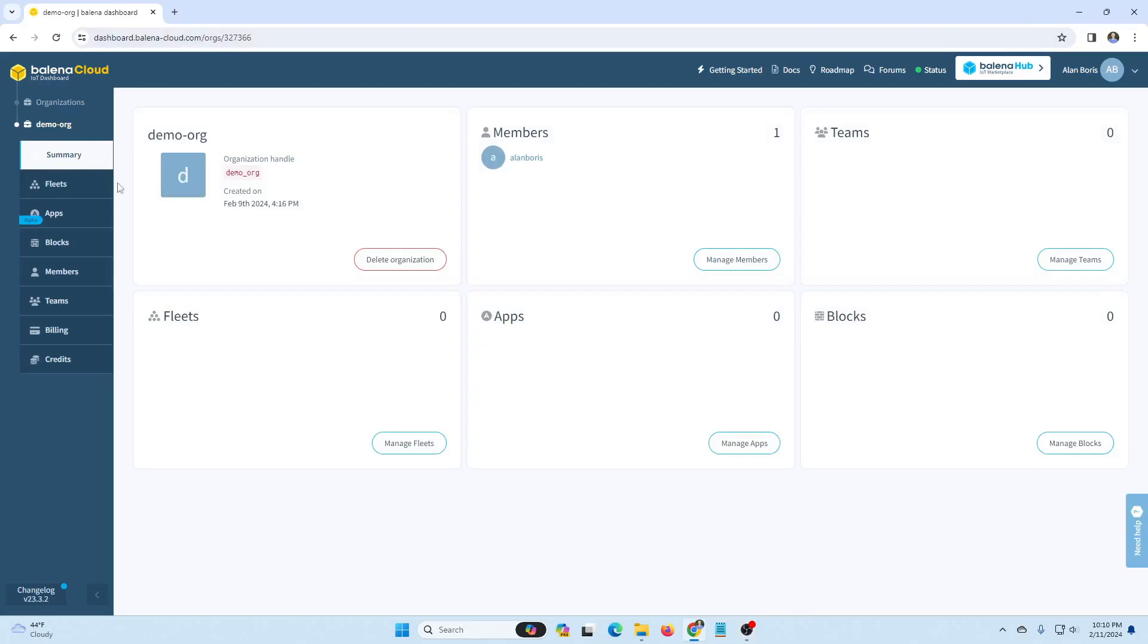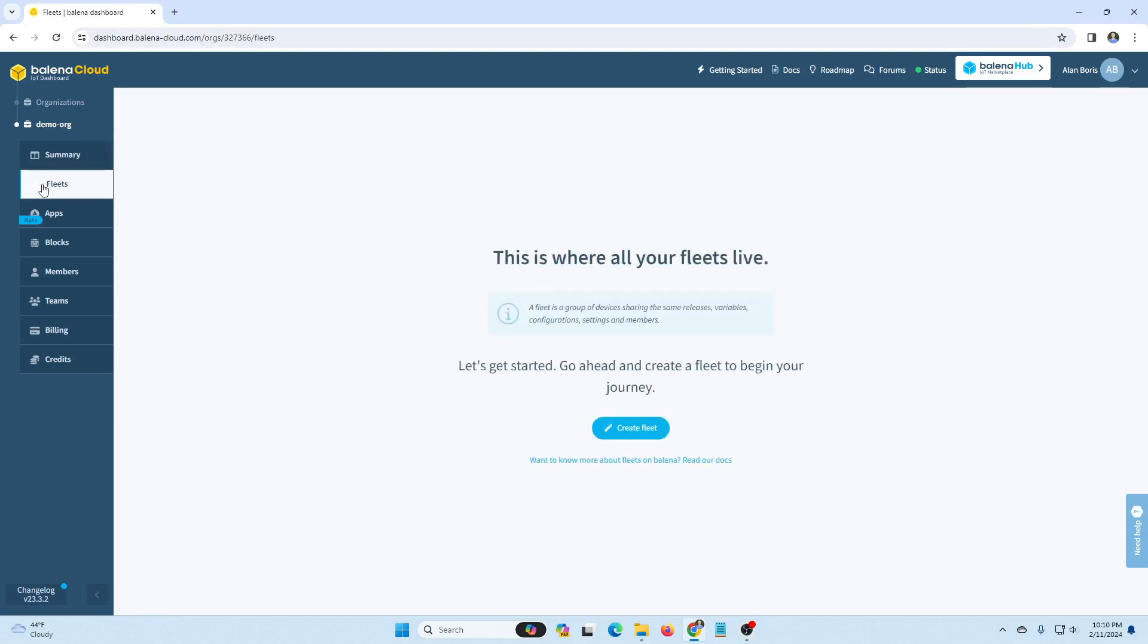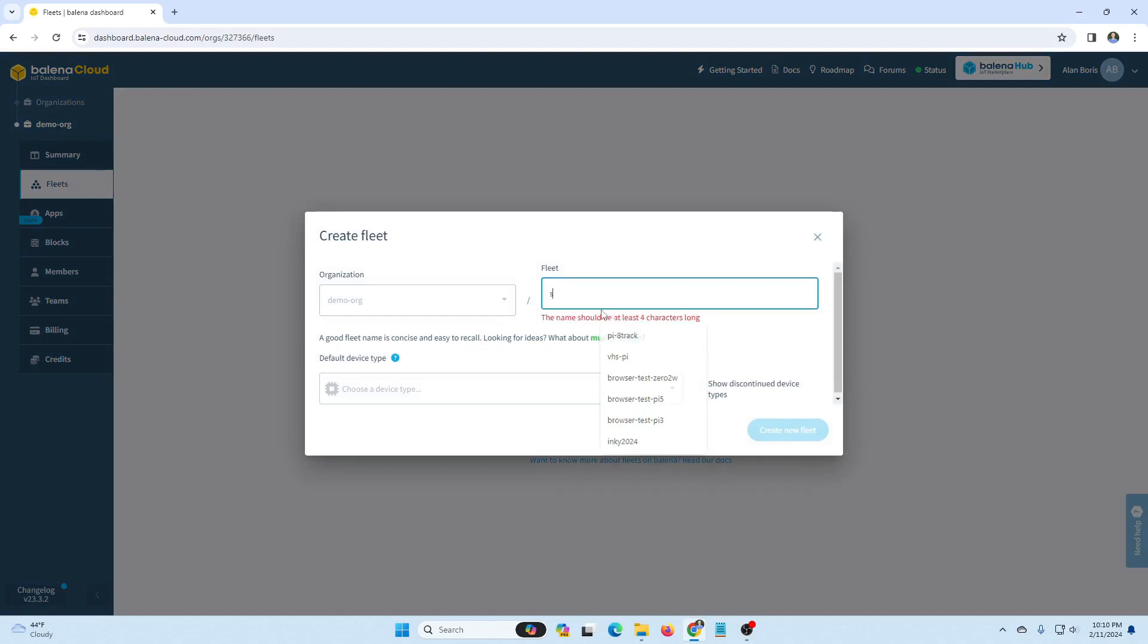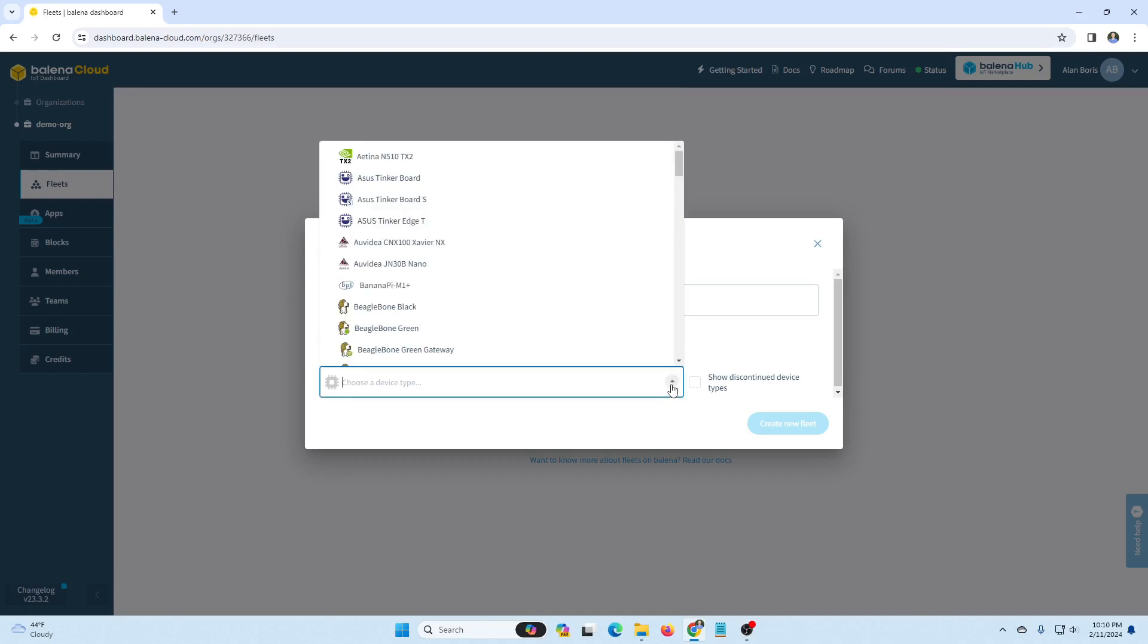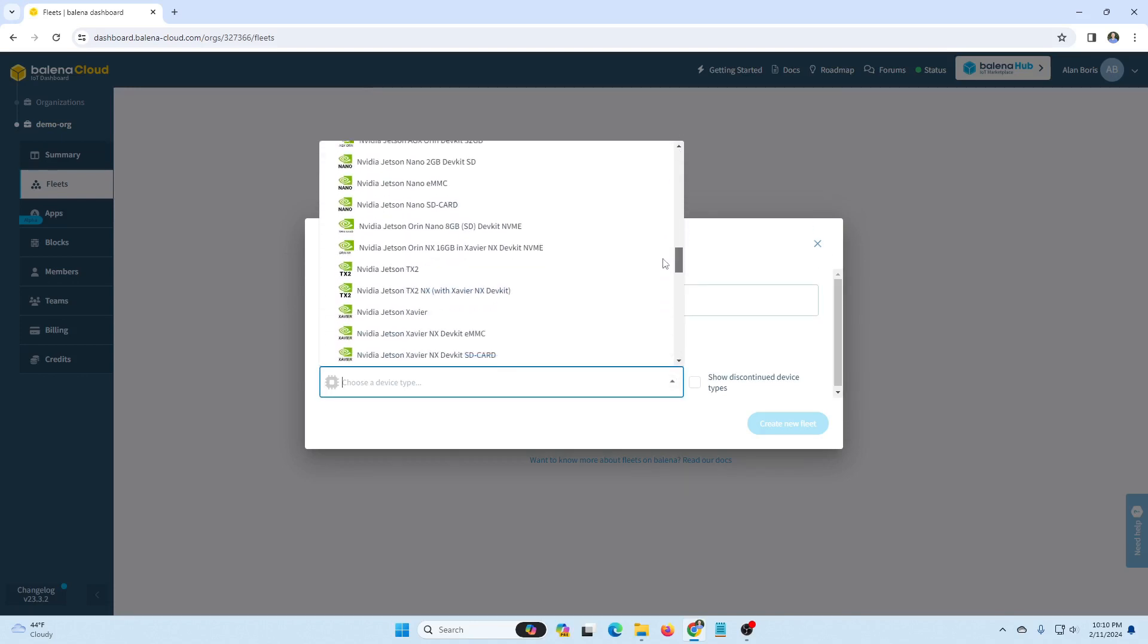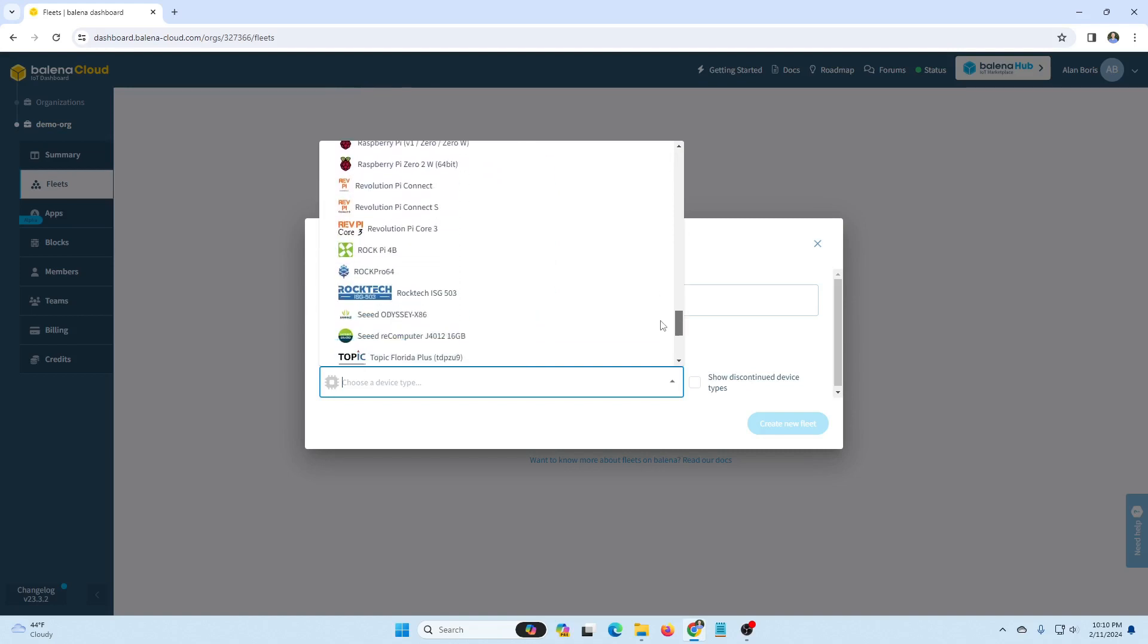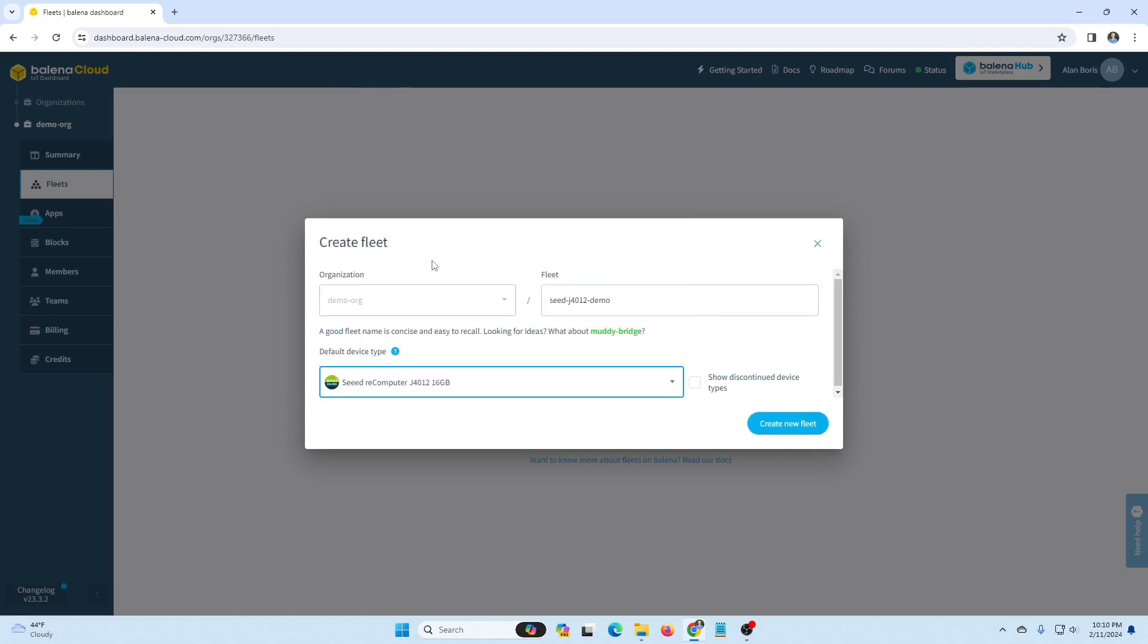We're going to flash Balena OS on the device. In the Balena Cloud dashboard, we'll go to the fleets screen and create a new fleet. A fleet is a group of devices of the same architecture that are running the same release. We're only going to add one device here. So we'll give the fleet a unique name and then choose the device type, which will be the SEED J4012 and create the new fleet.